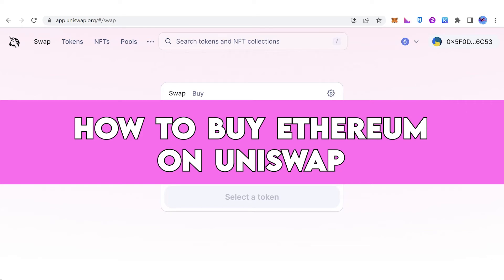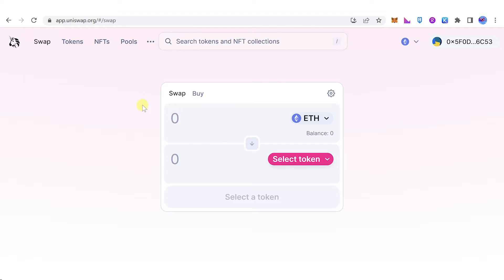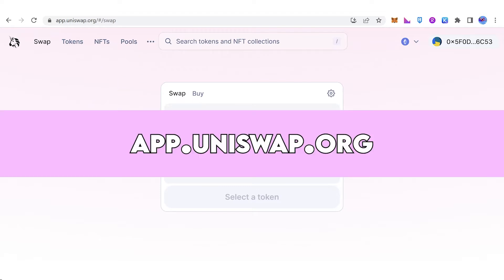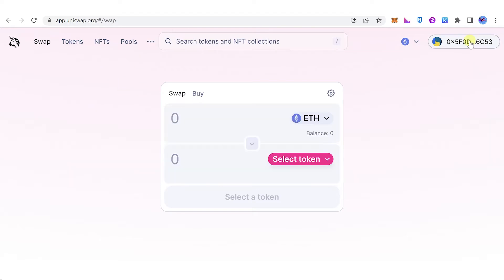In this quick video I'll show you how to buy Ethereum on Uniswap step by step. The first step is to go to app.uniswap.org, then connect your wallet. Once you have connected your wallet, make sure that you're using Ethereum network.